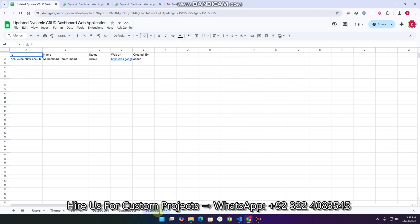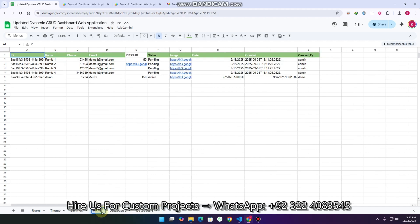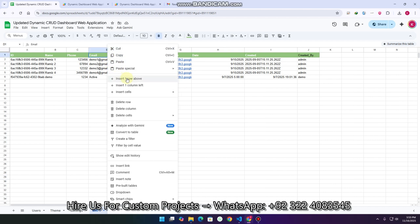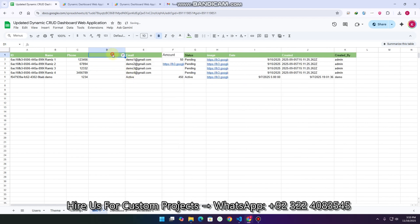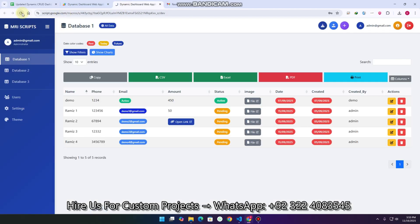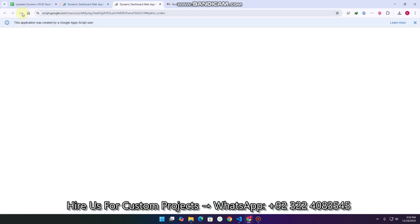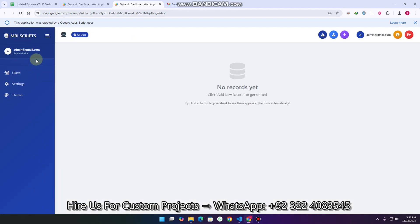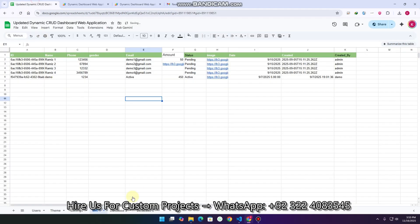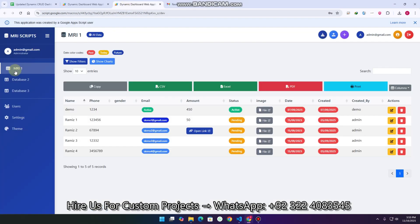These are your sheets: database 1, database 2, and database 3. If I want to add a database 4 or change the name — for example I will change it to MRI 1 — I can just do that. And if I forgot to add a gender column, I simply click here, insert one column, and enter 'gender'. Now on the front end, our data will be updated when we refresh and it will not log out. You can see in the sidebar the particular sheet name is now shown as MRI 1.